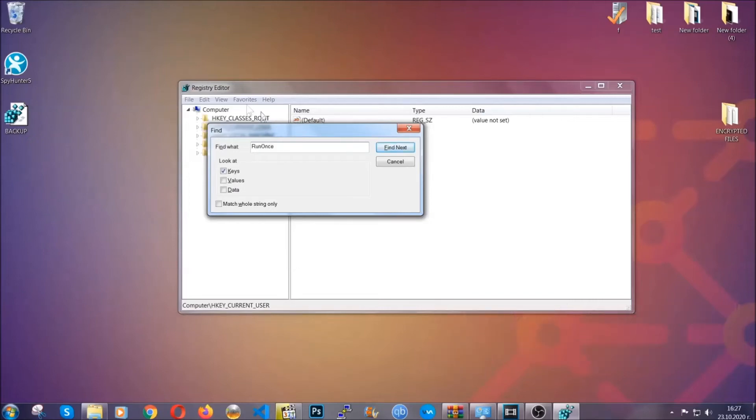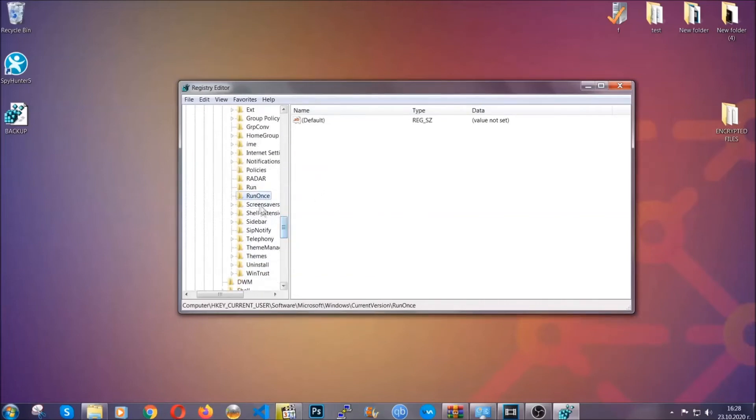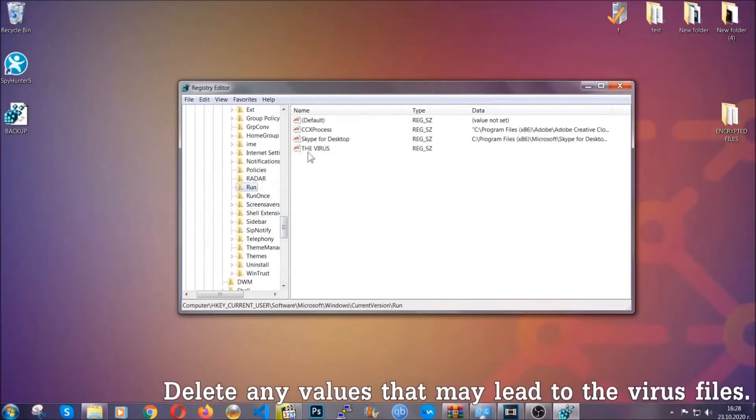It's going to find next, and it's going to find the run and run once keys which usually they contain a value of the virus.